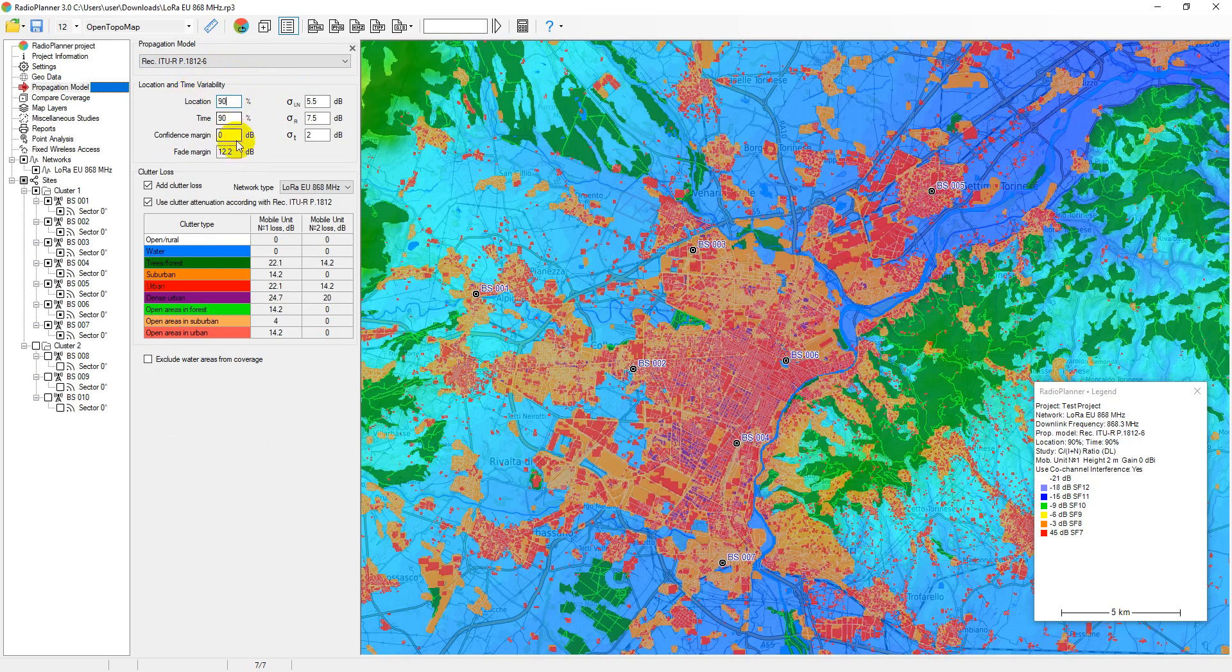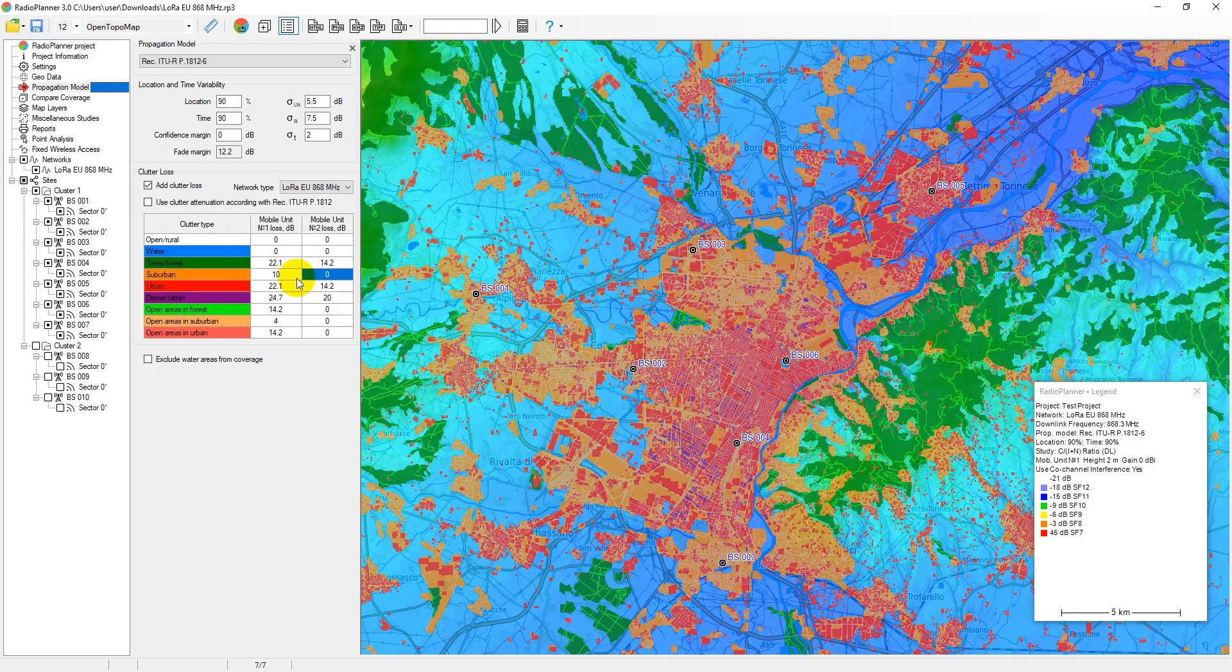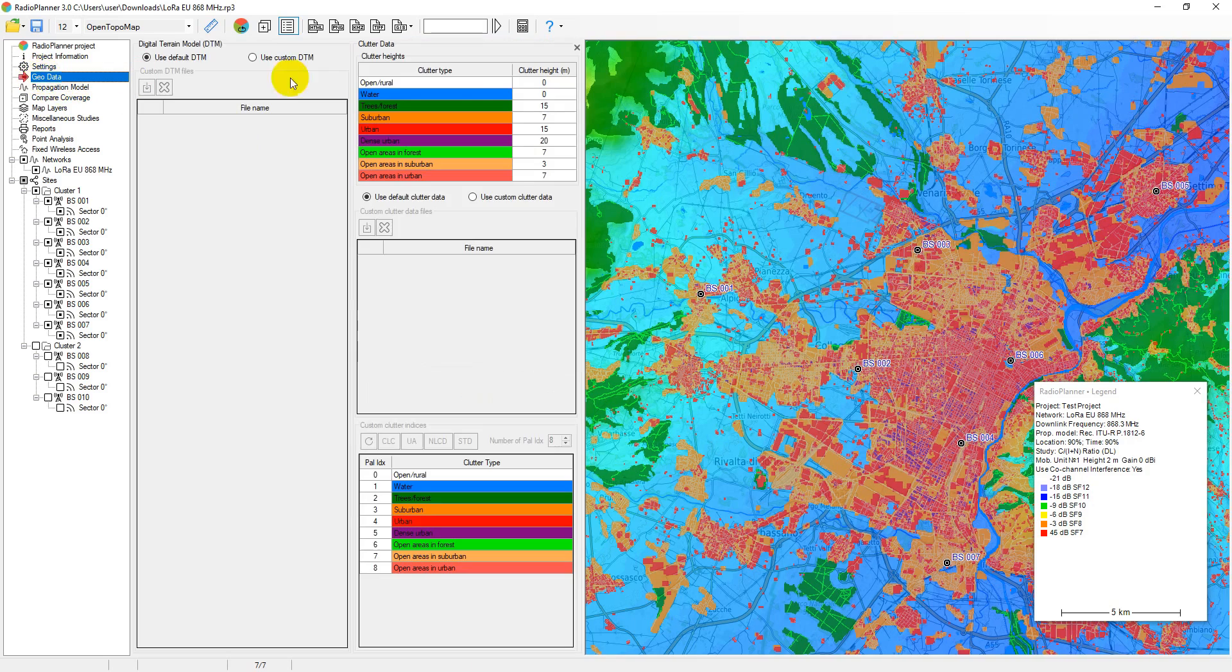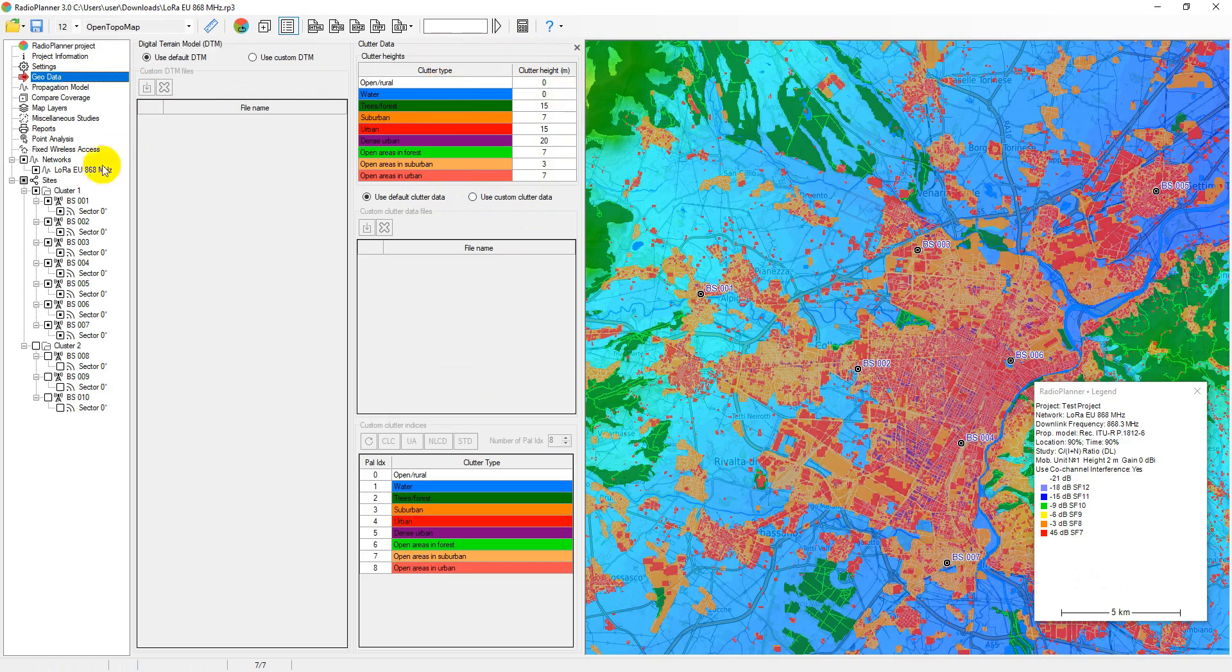Losses for different types of clutter can be entered manually, or they can be determined using the formulas of the ITU 1812 recommendation based on the average height of different types of clutter. The height for different types of clutter is specified in the geodata menu.